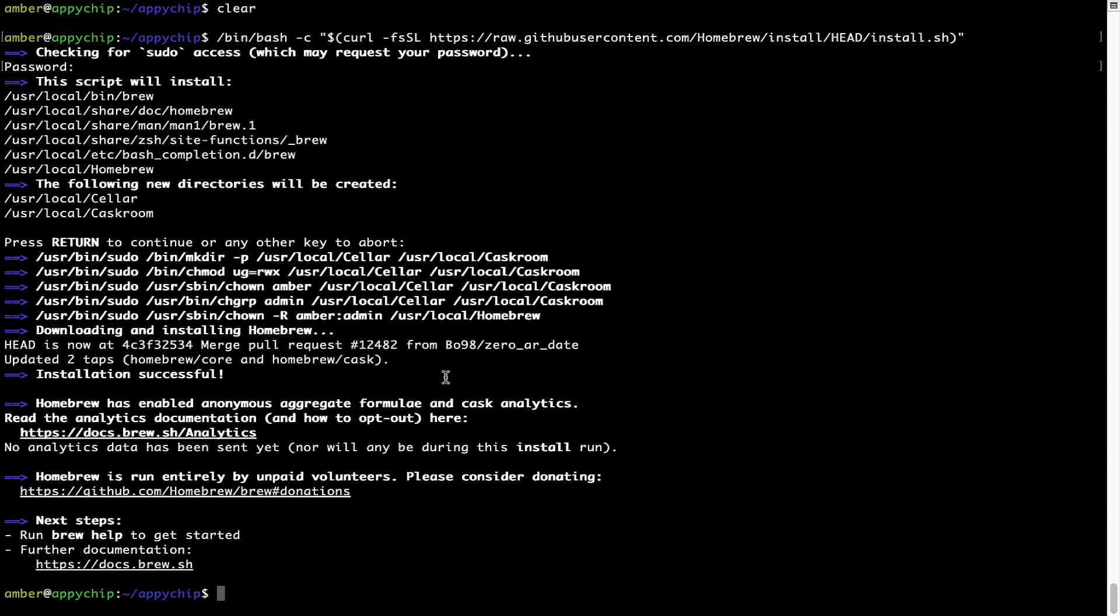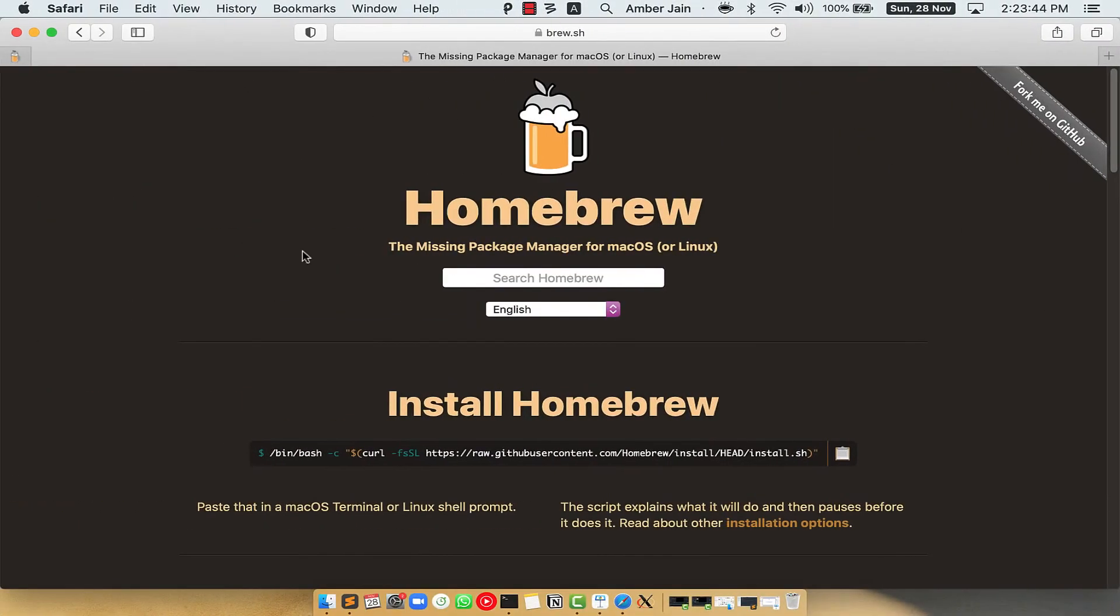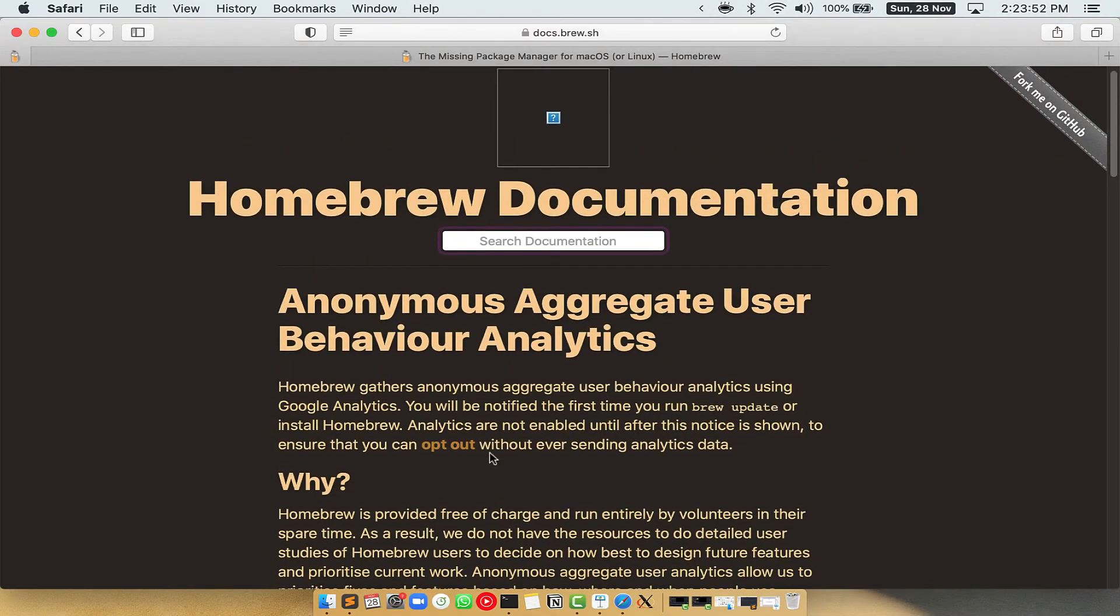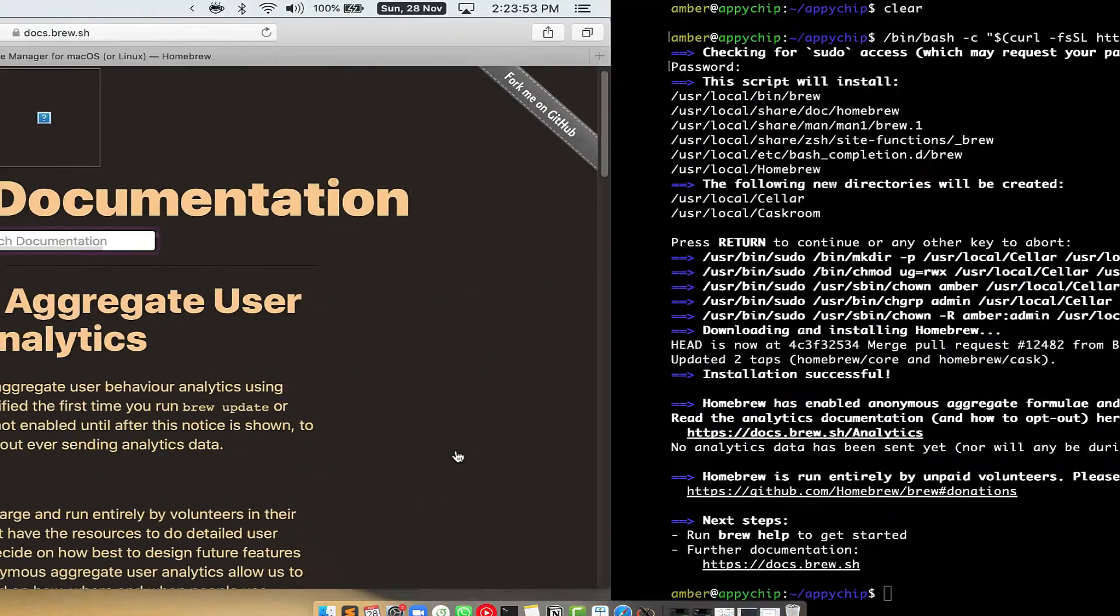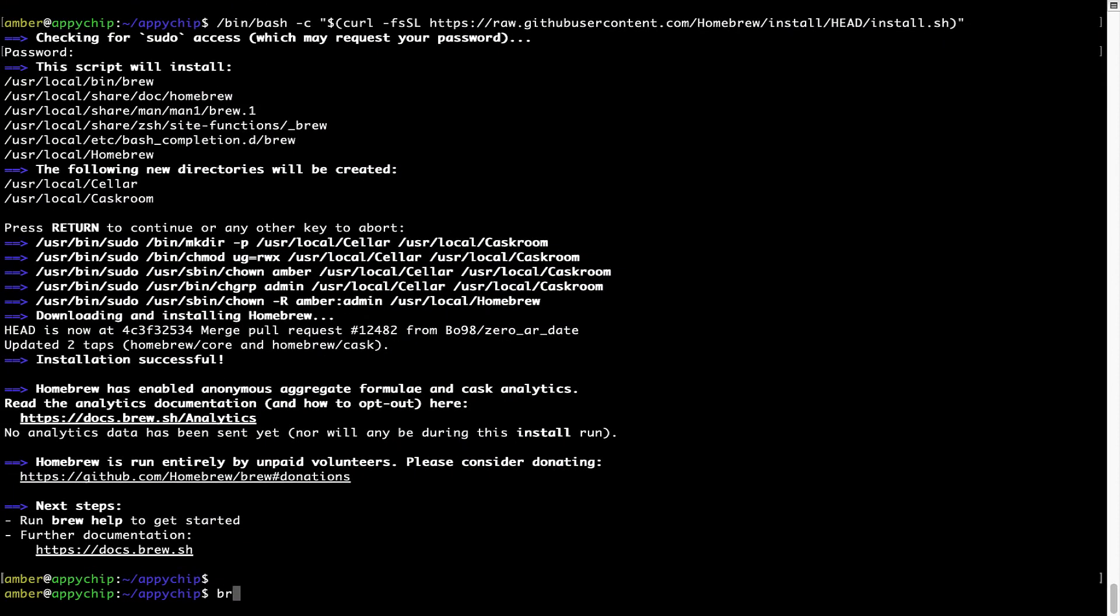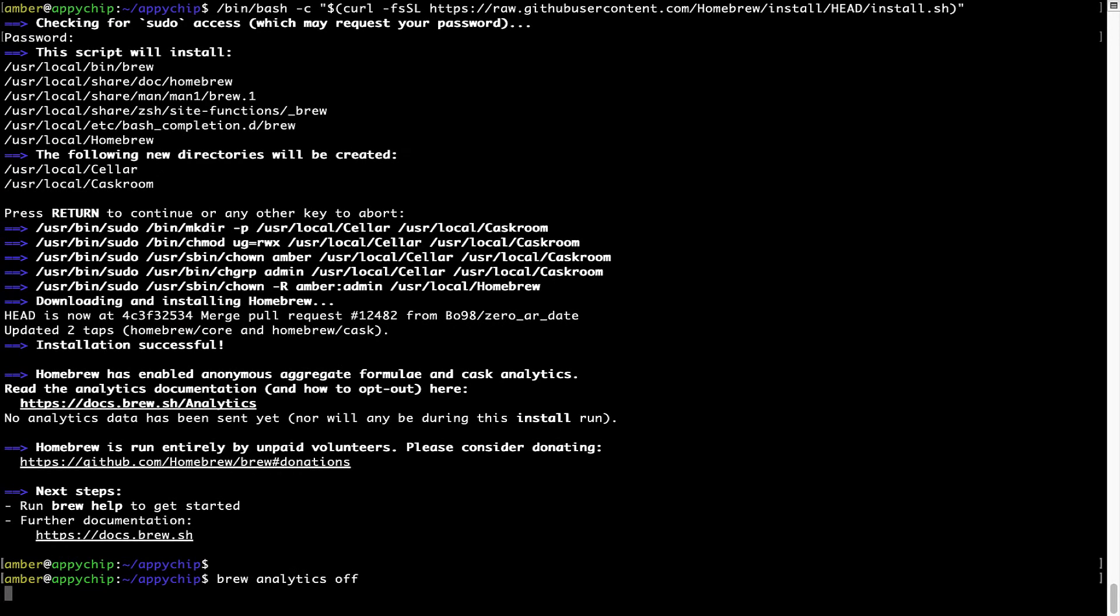Now before we proceed, I would like to highlight that Brew collects anonymous usage data via Google Analytics. As you can see on this page, if you want to opt out, you can simply run this command: brew analytics off, and press Enter, which simply disables the anonymous usage data collection on your Mac.